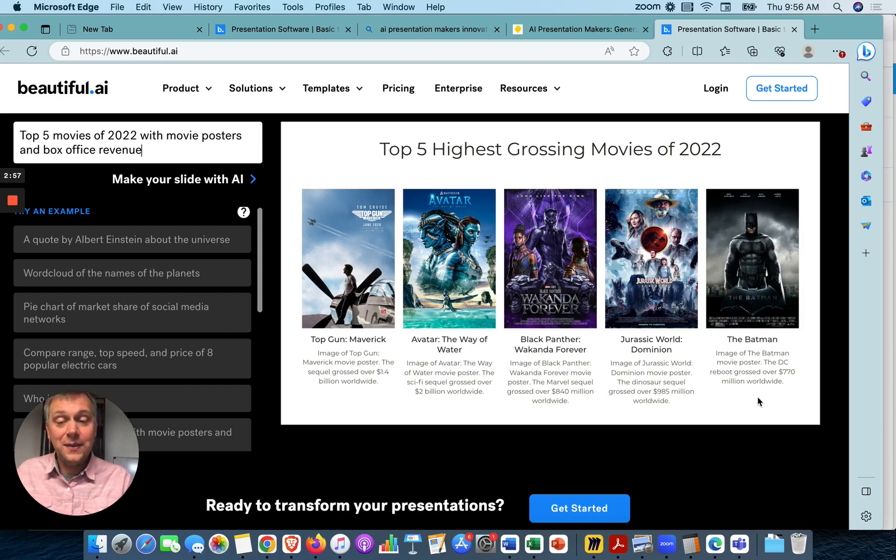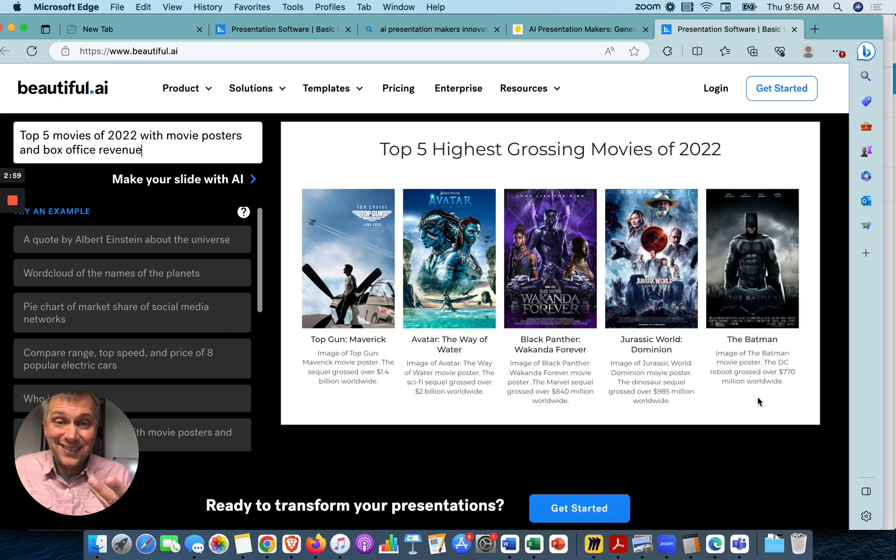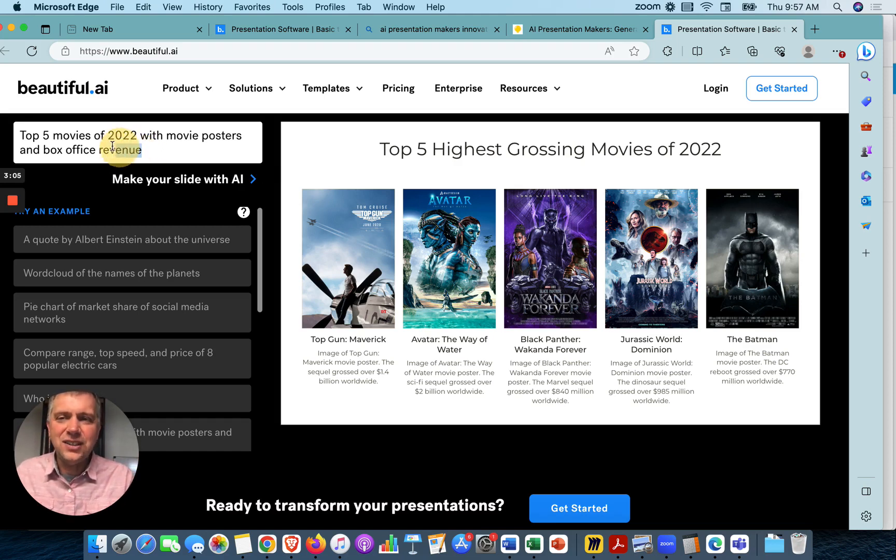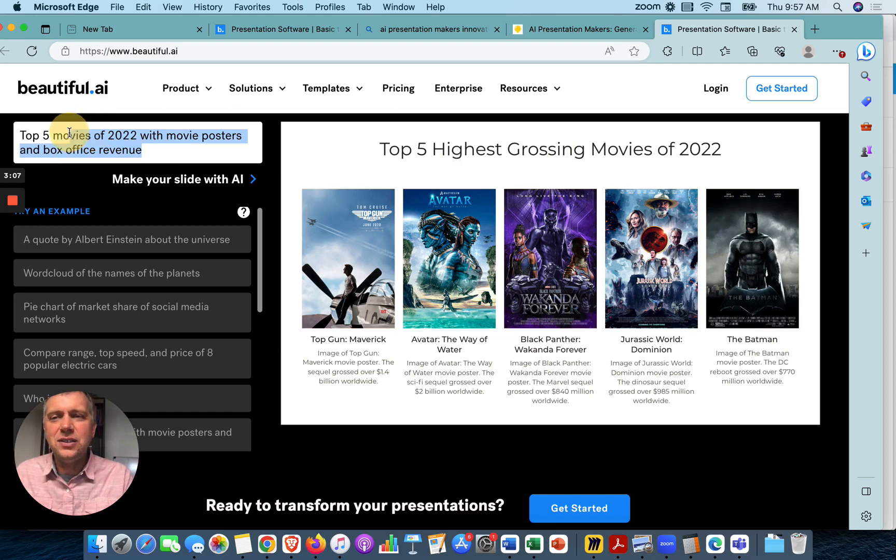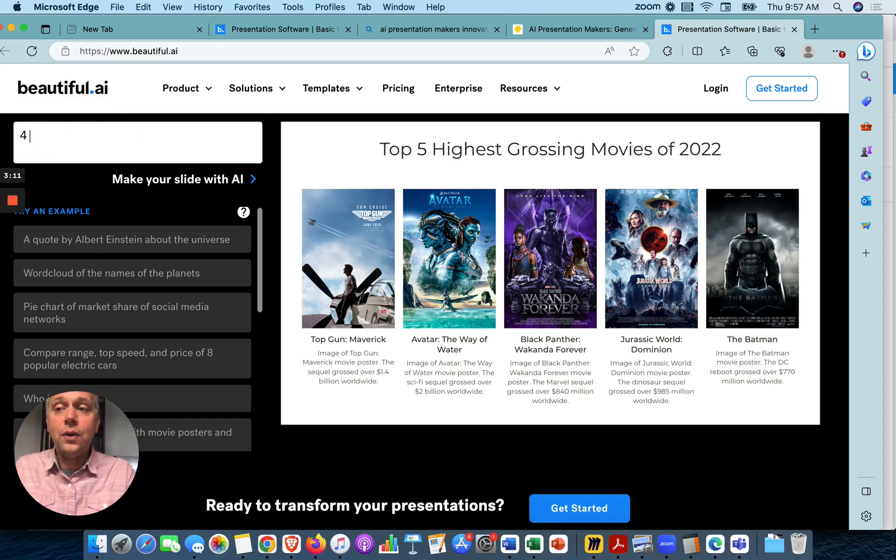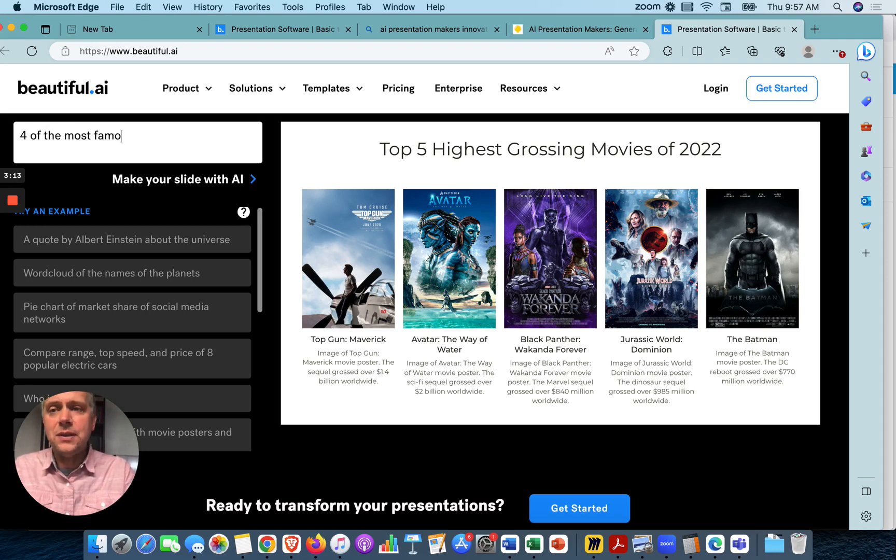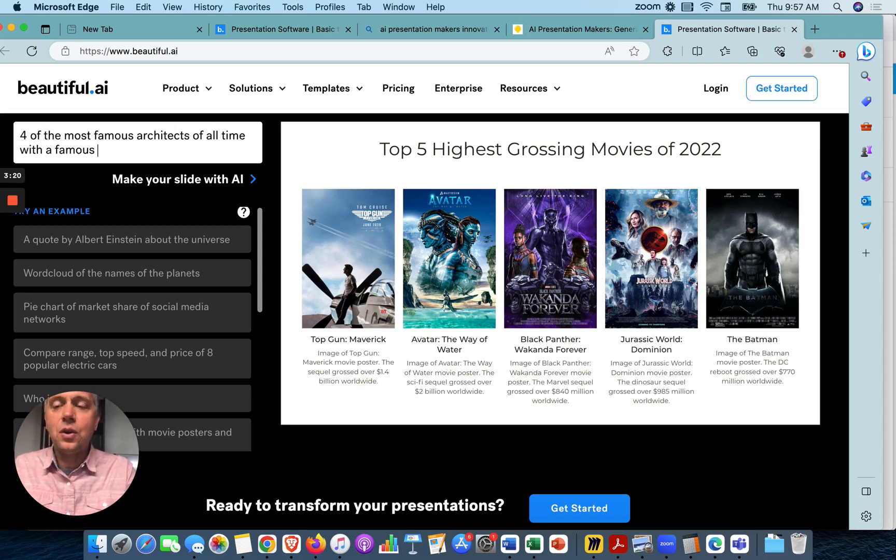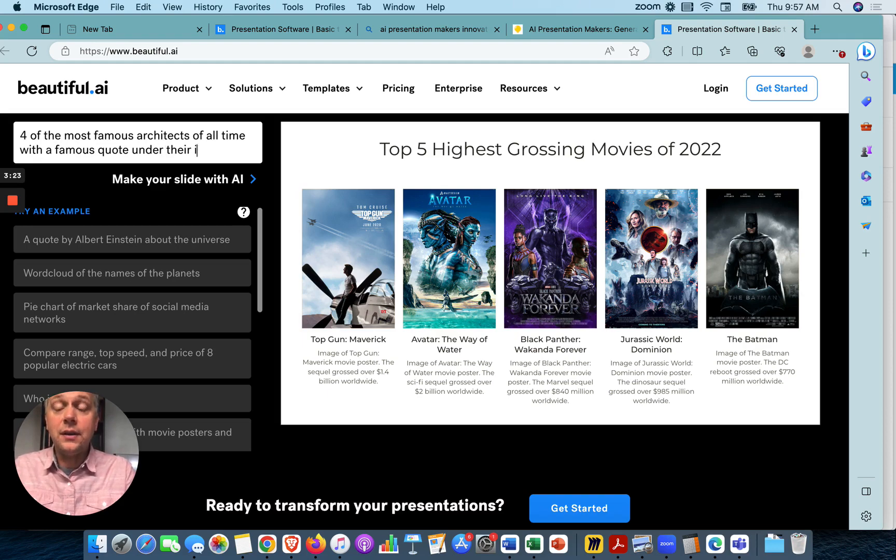Okay. That looks good. So this, as you see, this kind of looks beautiful. Beautiful.ai. That's a strength. So the thing on inventions made me think of something. So let's do top. Let's try this. We'll go four of the most famous architects of all time with a famous quote under their image.